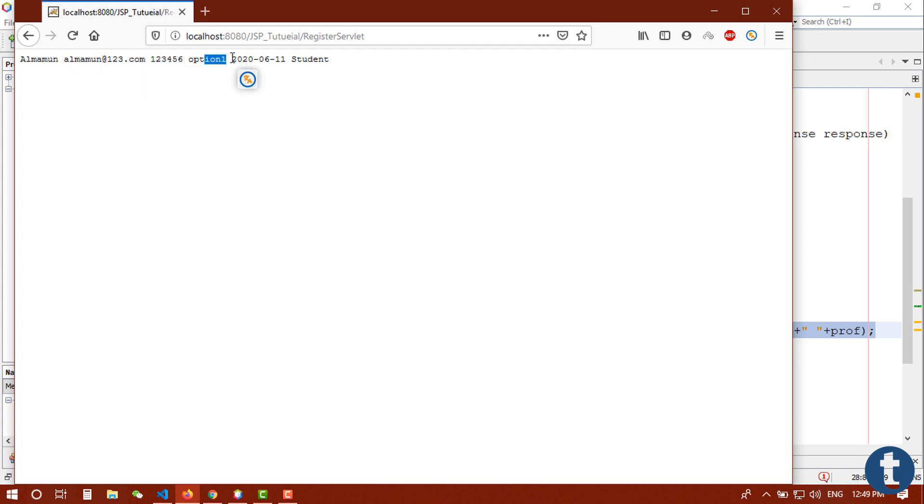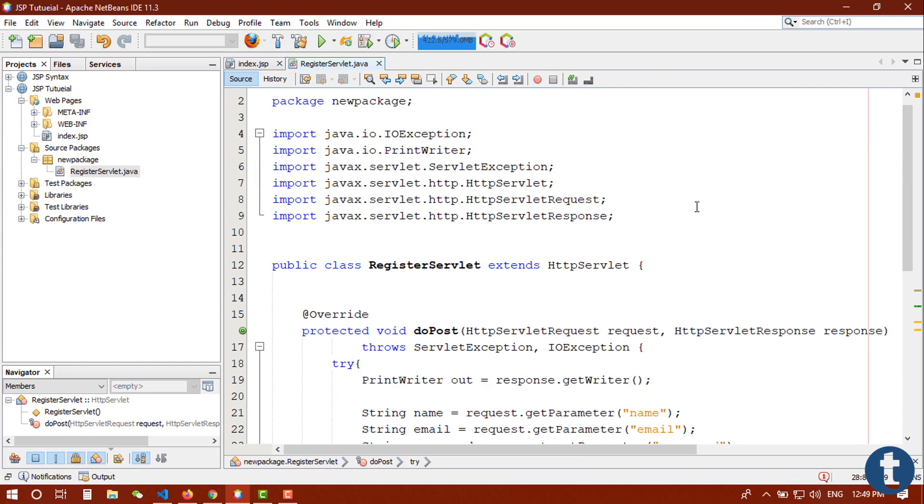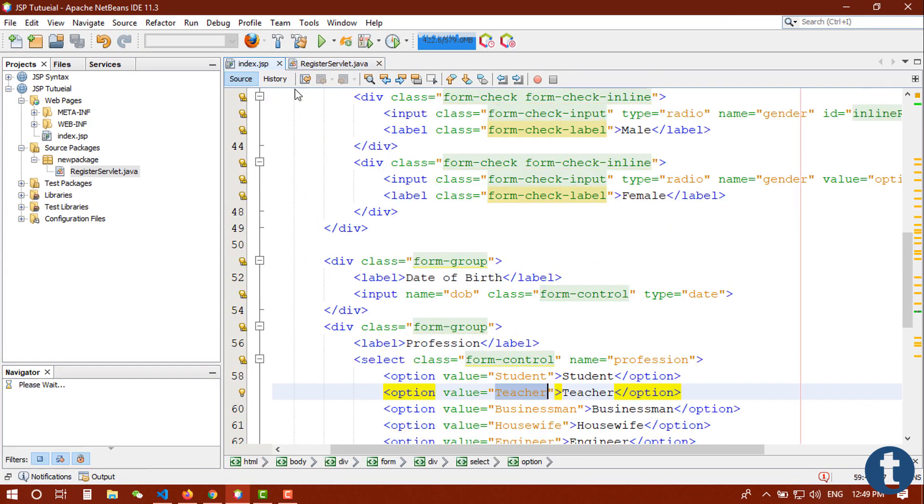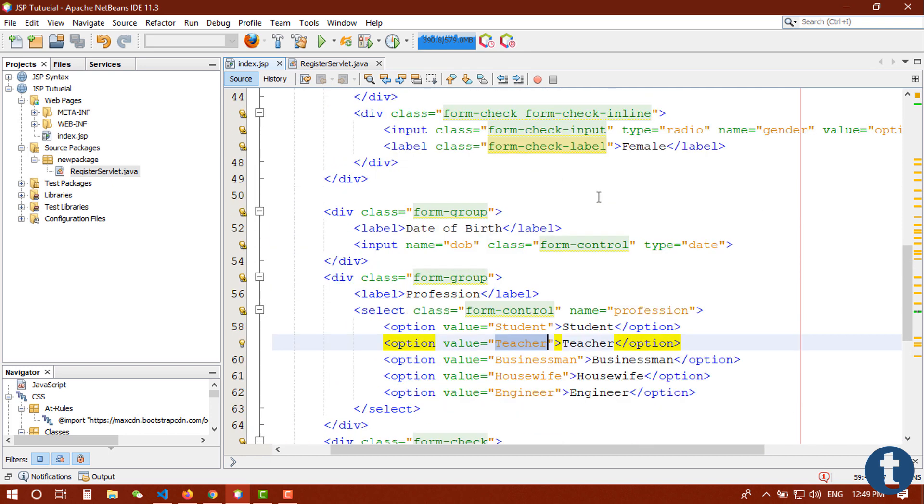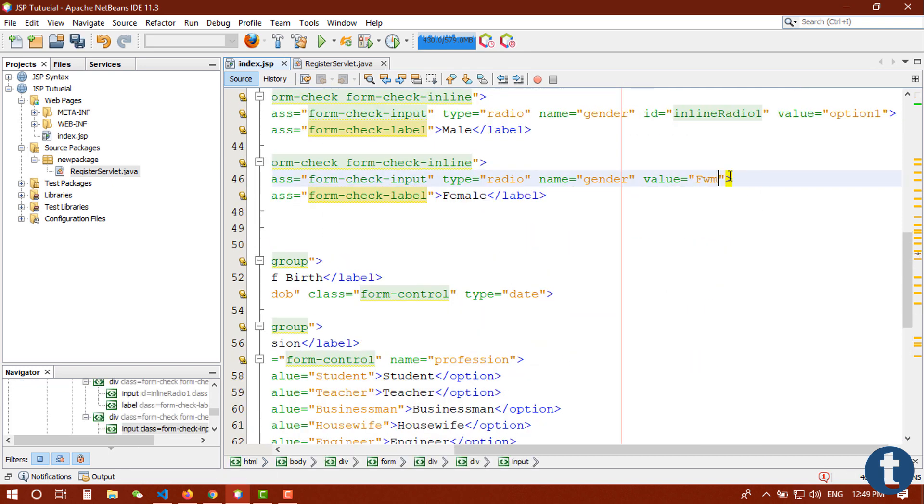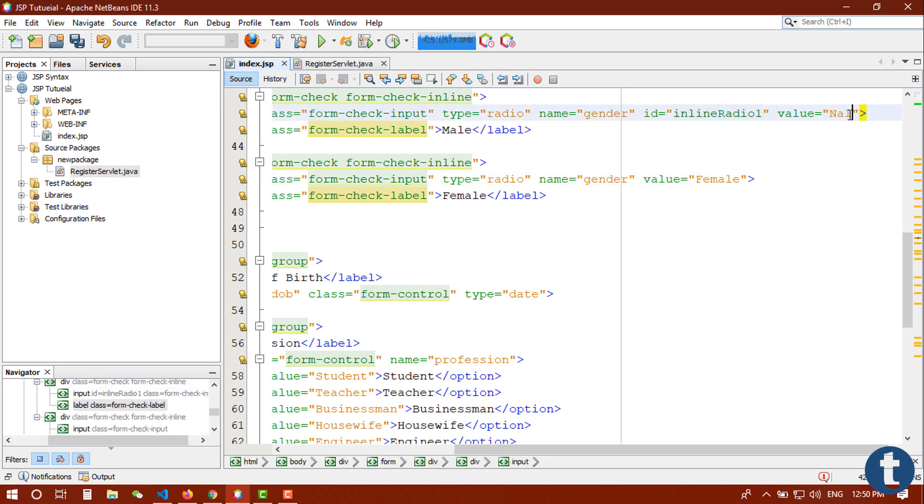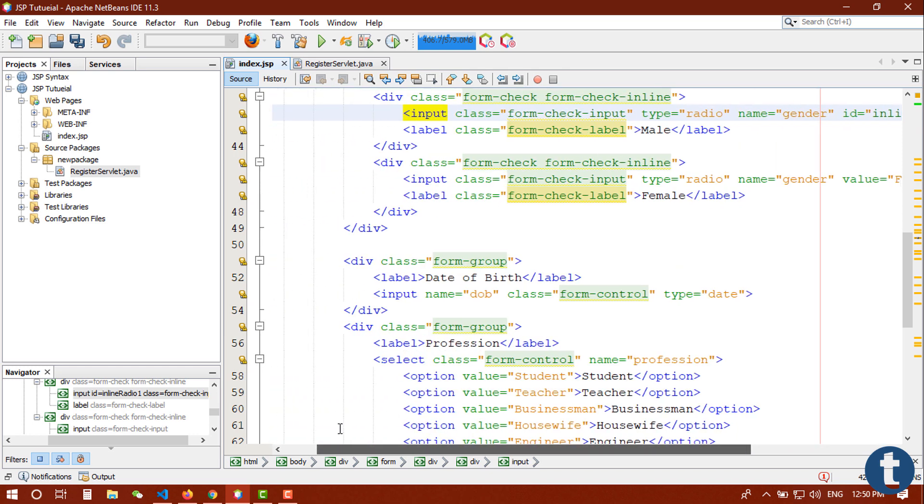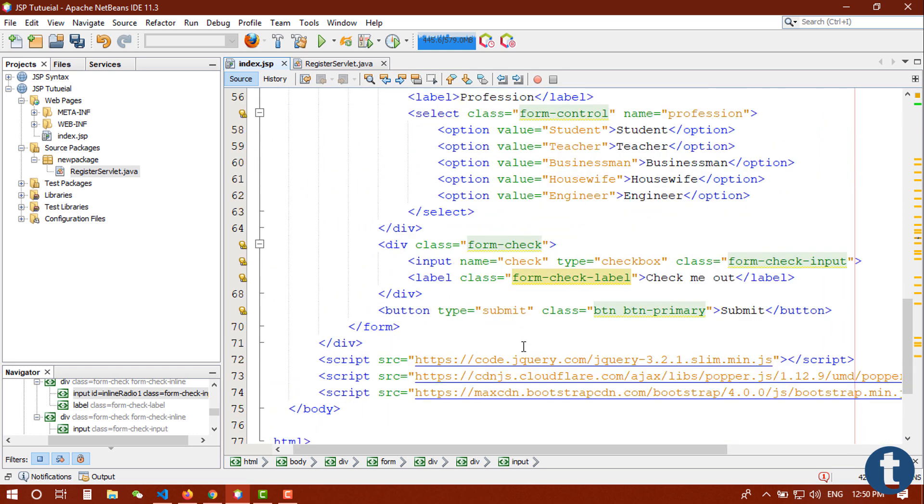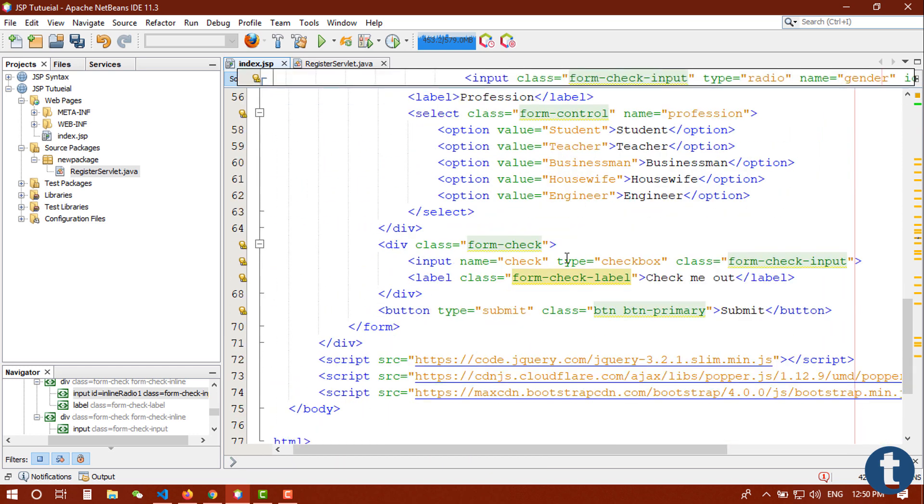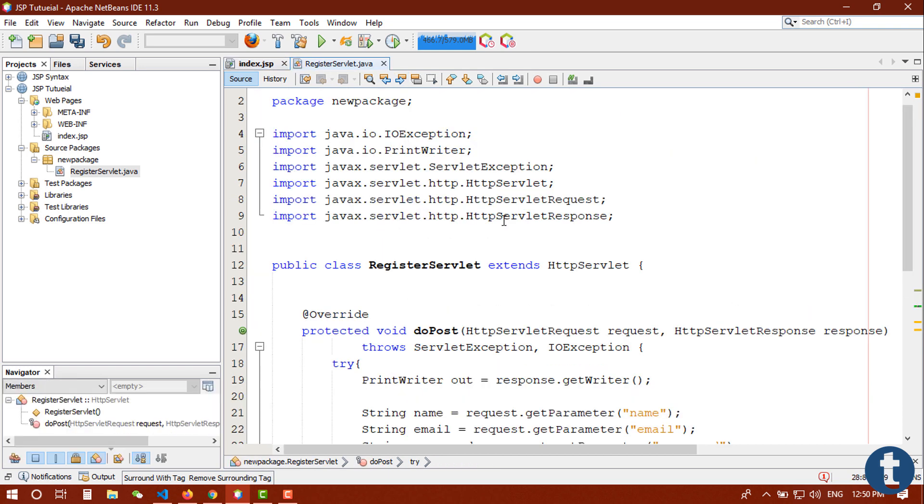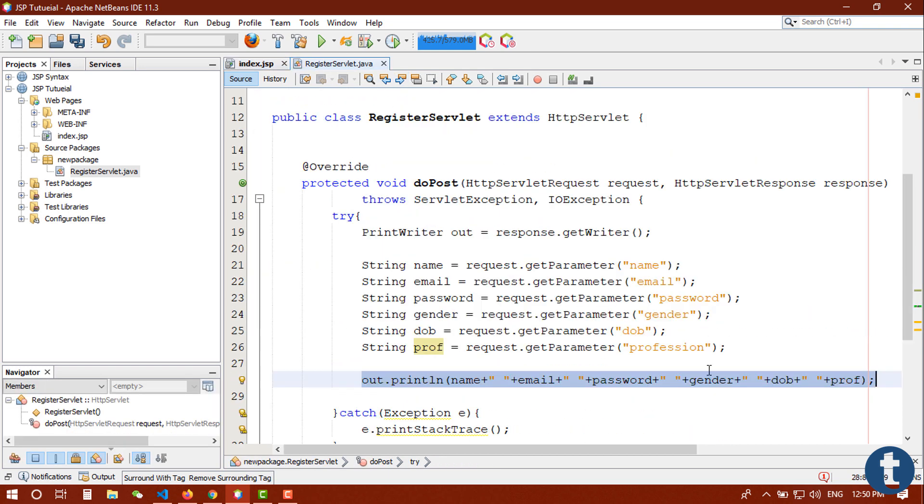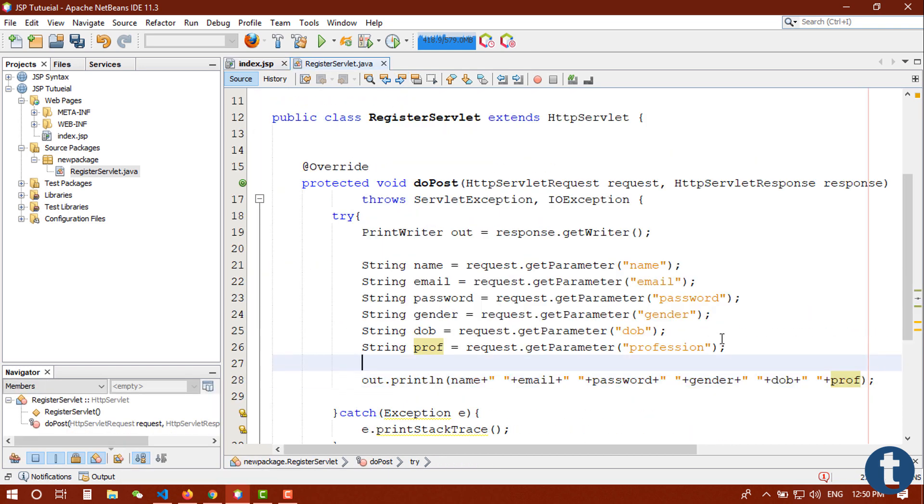Go back to our form and here is a value female, male. And one more thing is that we did not check this checkbox. Let's make it a string type and go back to JSP form and type name check.